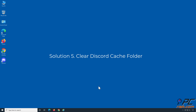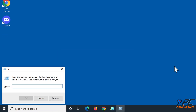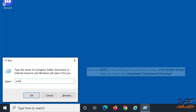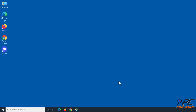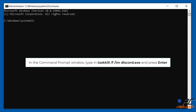Solution 5: Clear Discord Cache folder. Hold down Windows + R keys to open Run. Type in CMD in the dialog box and hold down Ctrl + Shift + Enter keys to open the Elevated Command Prompt. In the Command Prompt window, type in taskkill /f /im discord.exe and press Enter.